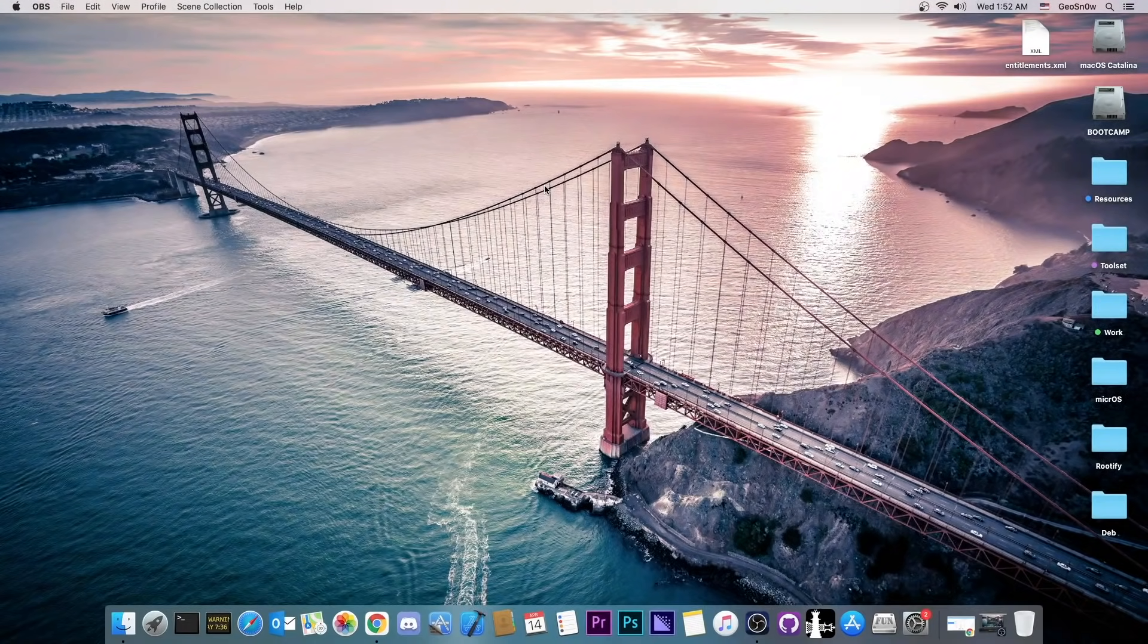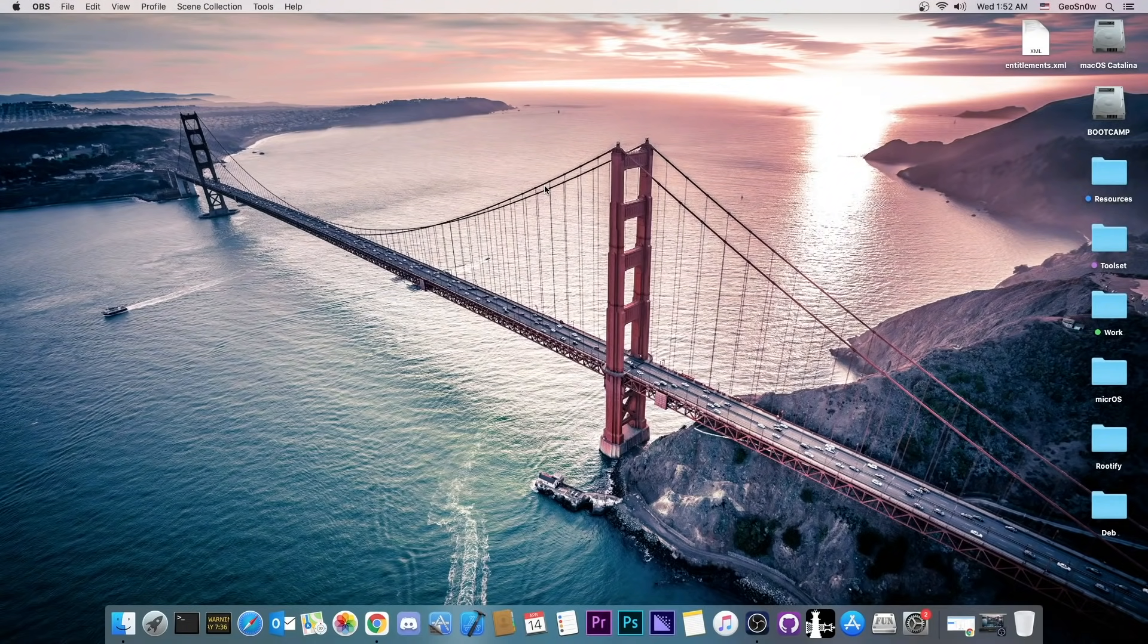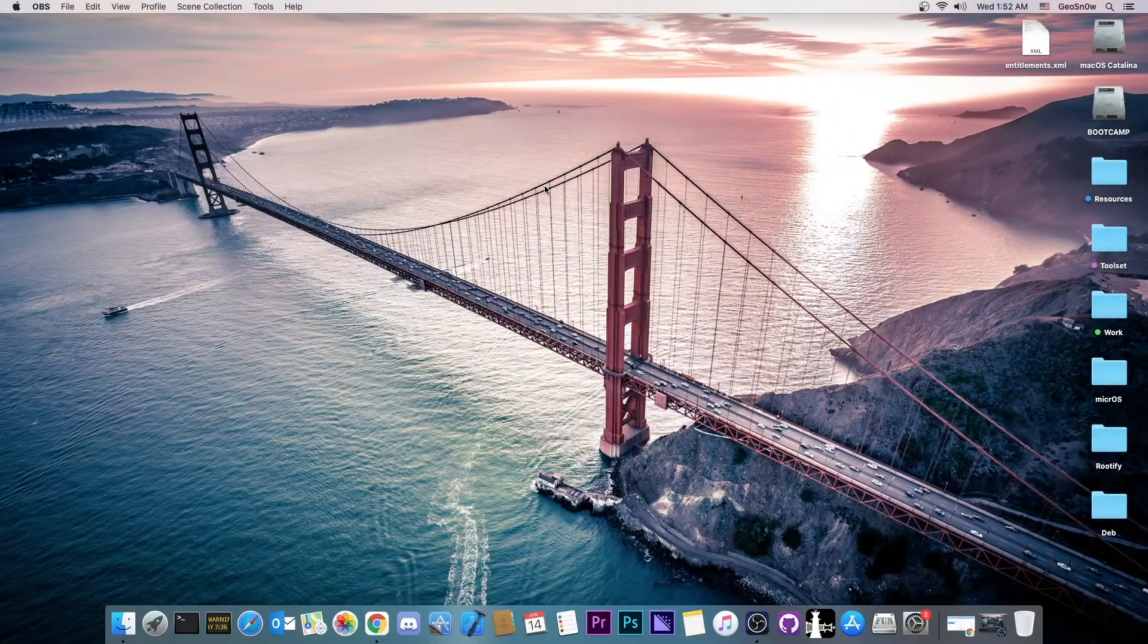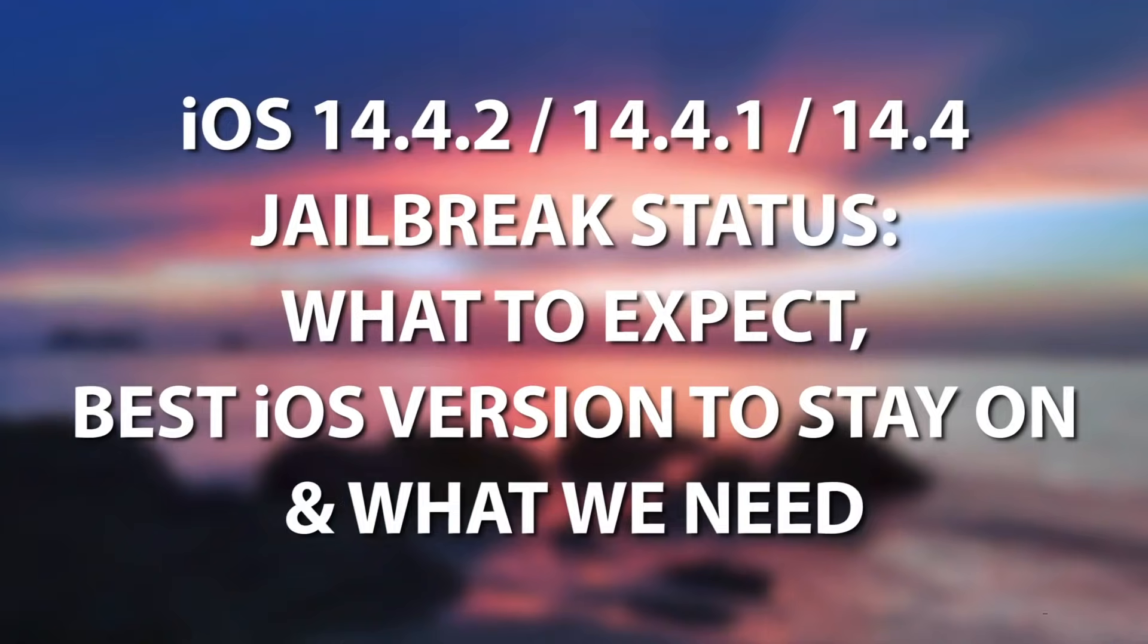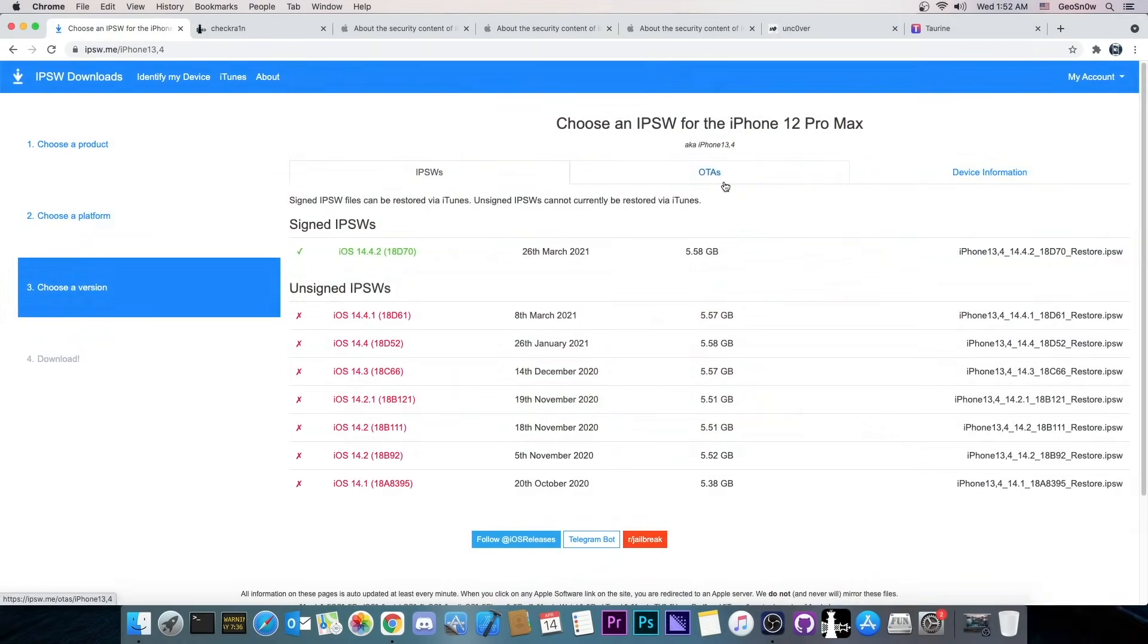What's going on YouTube? Geosnowright here. So in today's video I'm going to talk about the iOS 14.4.2, 14.4.1 and 14.4 jailbreak. What to expect, what's currently going on and on what iOS version you should stay on if you're waiting for it.